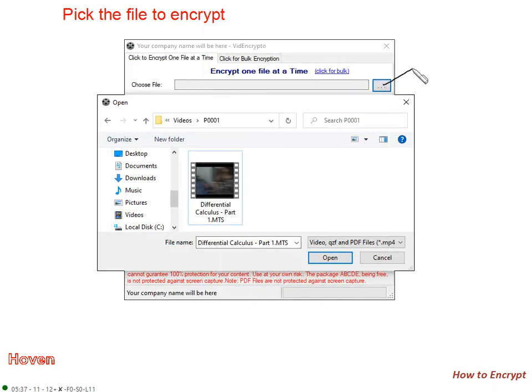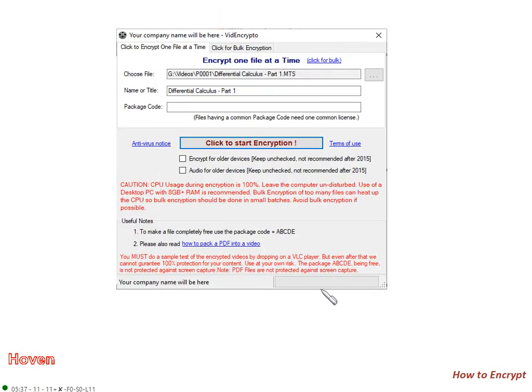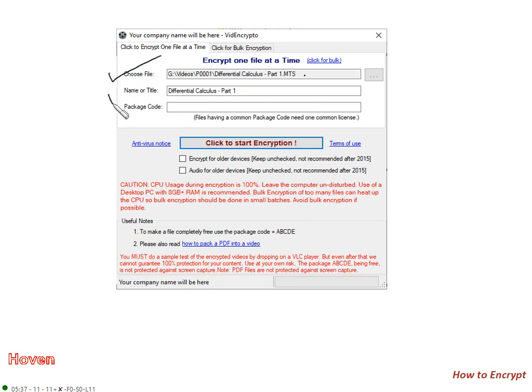We click here to pick our file. This is the file that we want to encrypt. This is some file in MTS format. I will click here. This box opens. Once I go to my file, select it, and then I click open. When I have done that, the path of the file becomes available here. The name of the file is automatically written here, picked from that file. So we will see differential part 1.